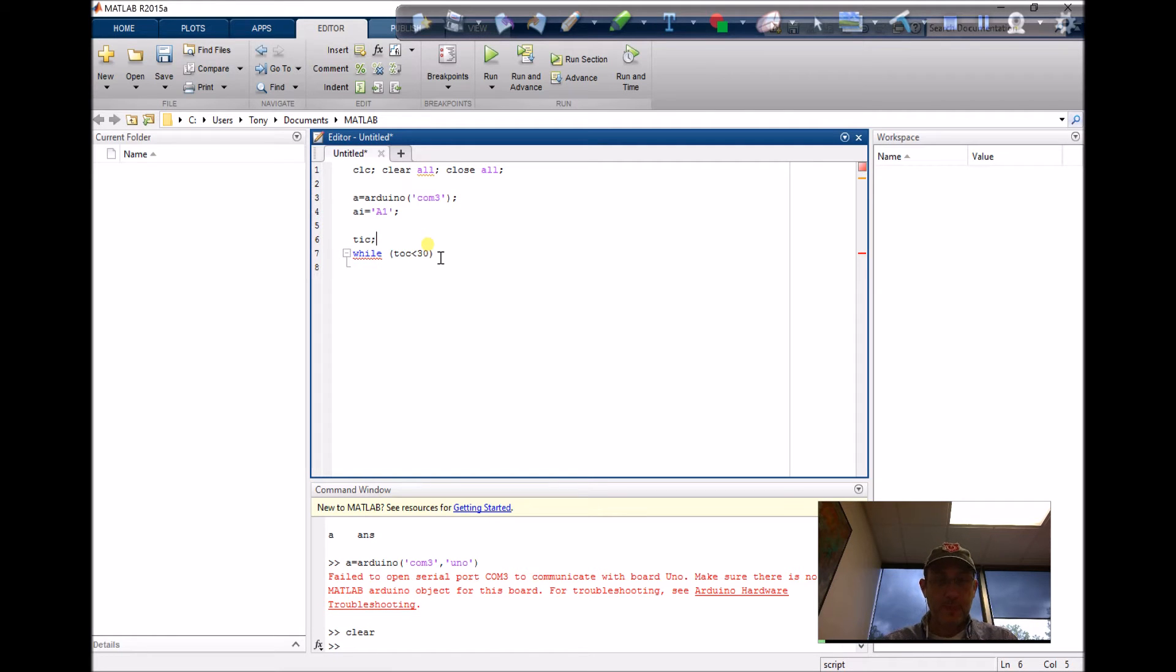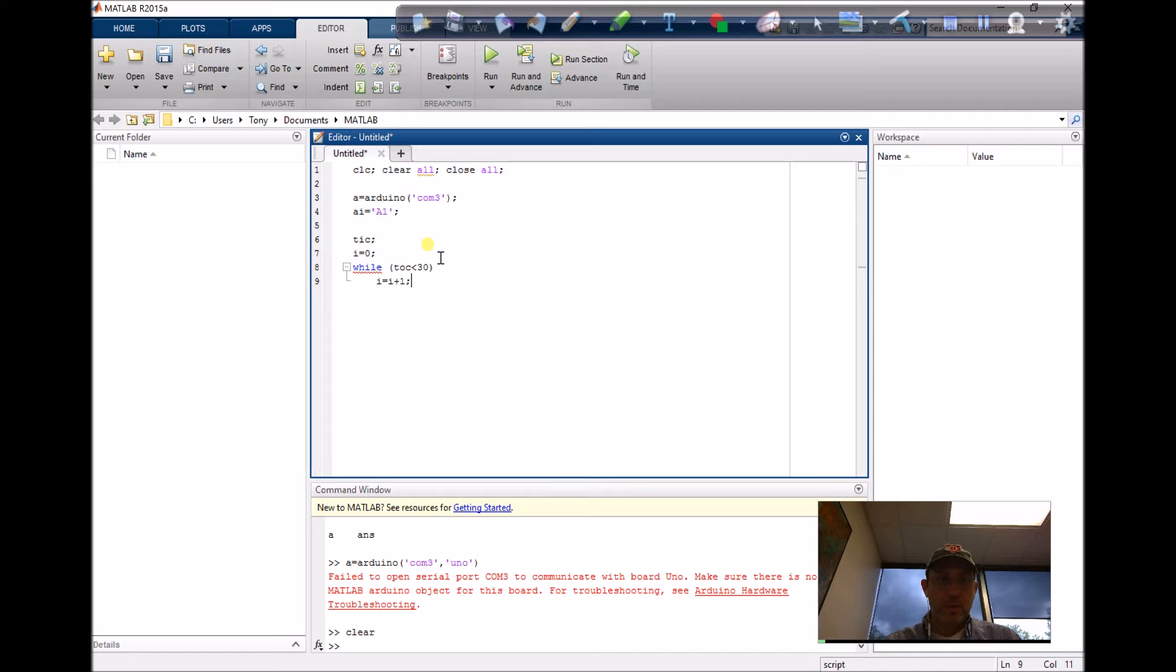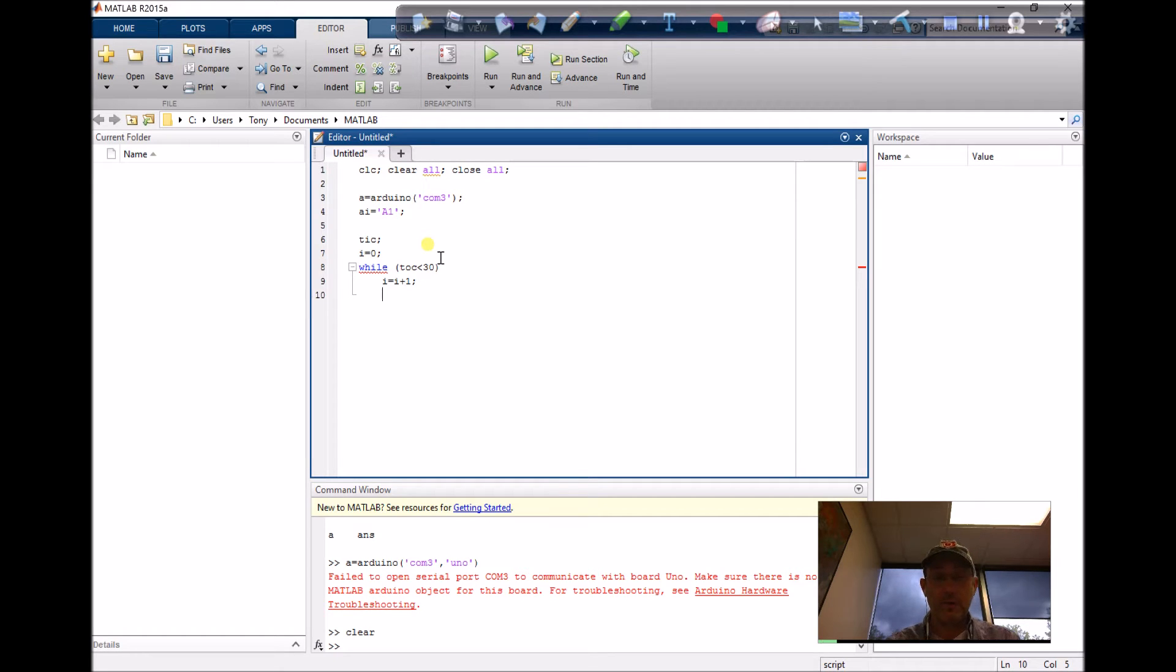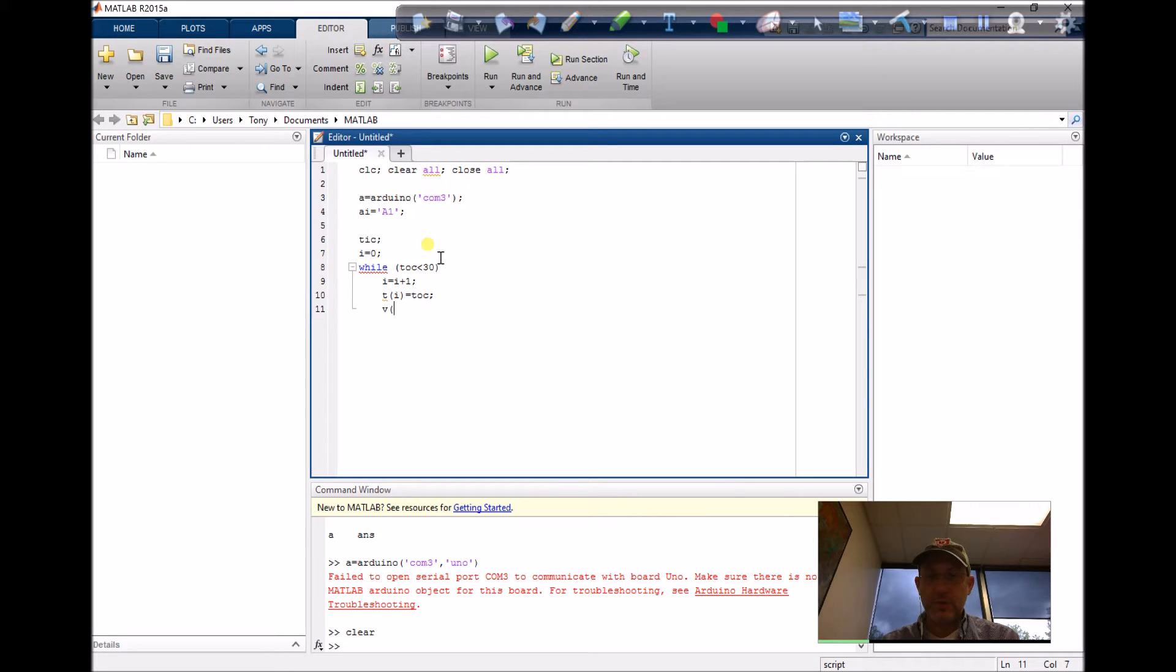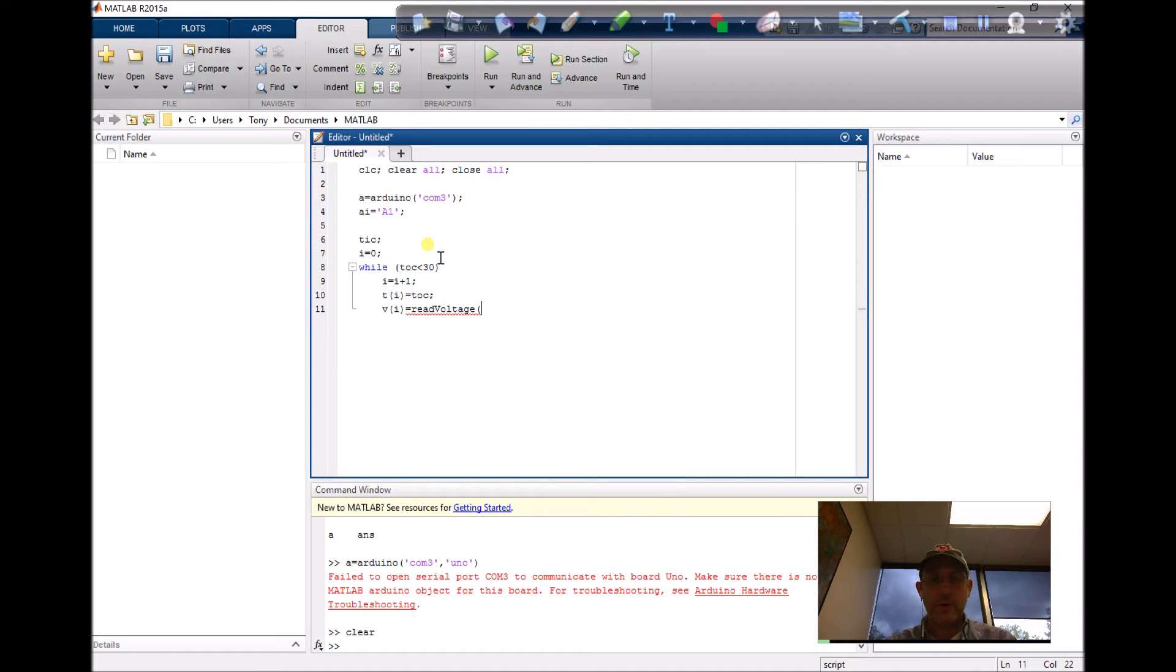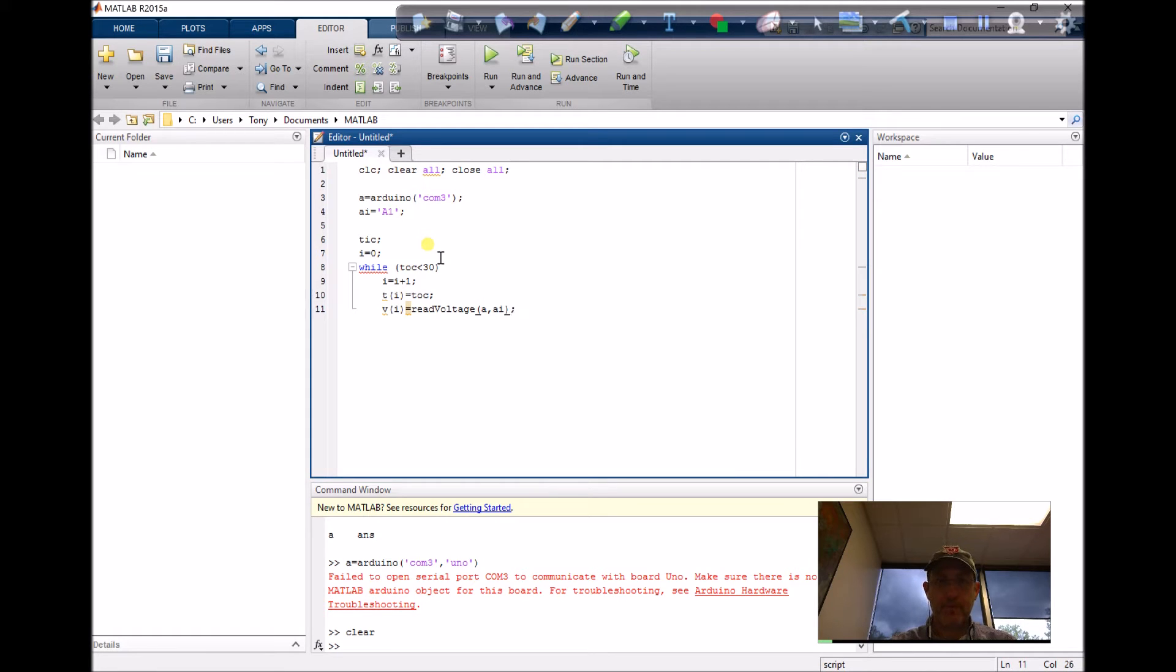Let's get a counter, i equals zero, and i equals i plus one. Let's declare a variable of time, time equals toc. And let's read a voltage - I'll make a vector of all the voltages that I read, and it is 'read voltage'. I need to pass it the Arduino object and the pin. Let's call that pin, just to change it up here too.